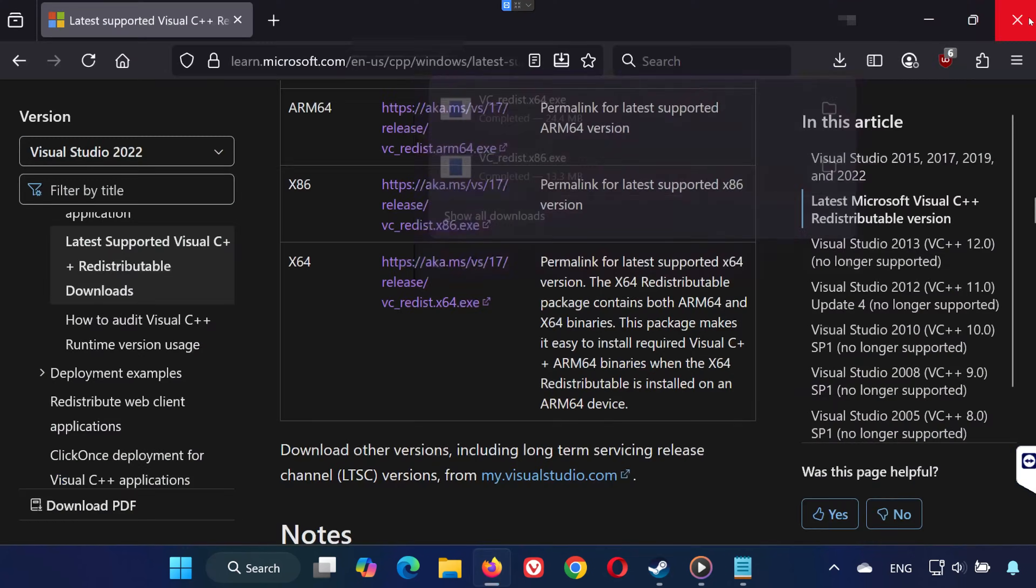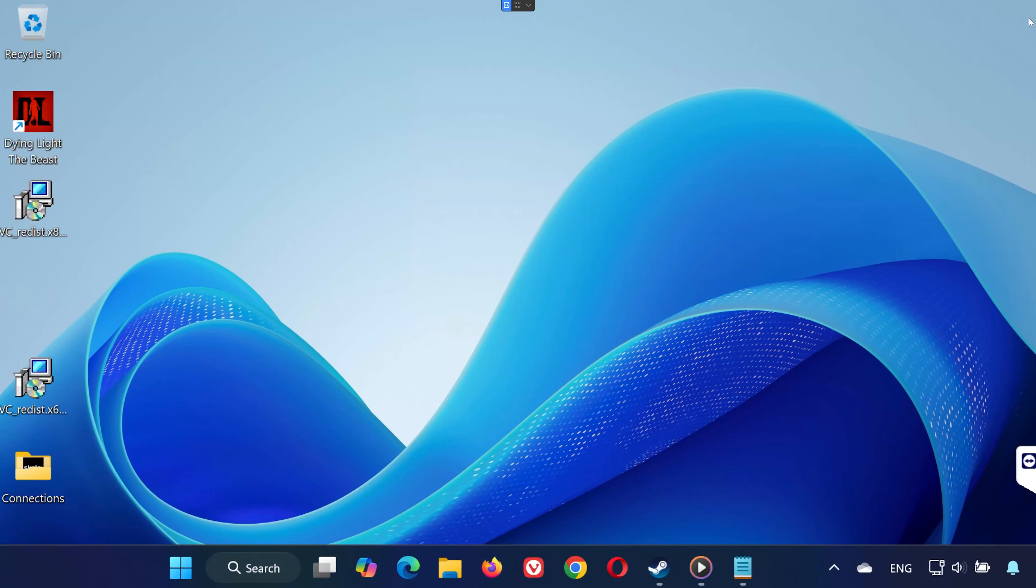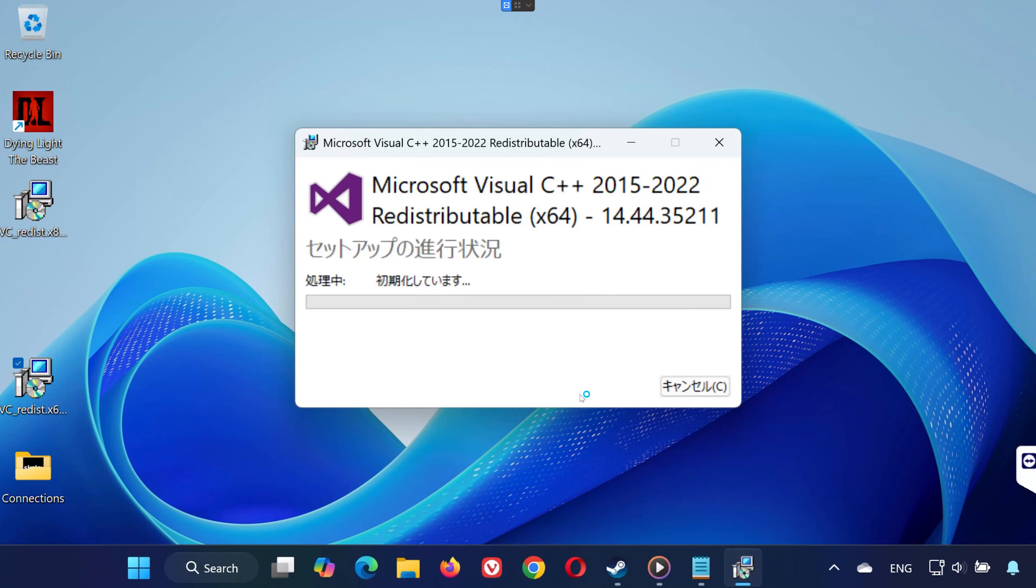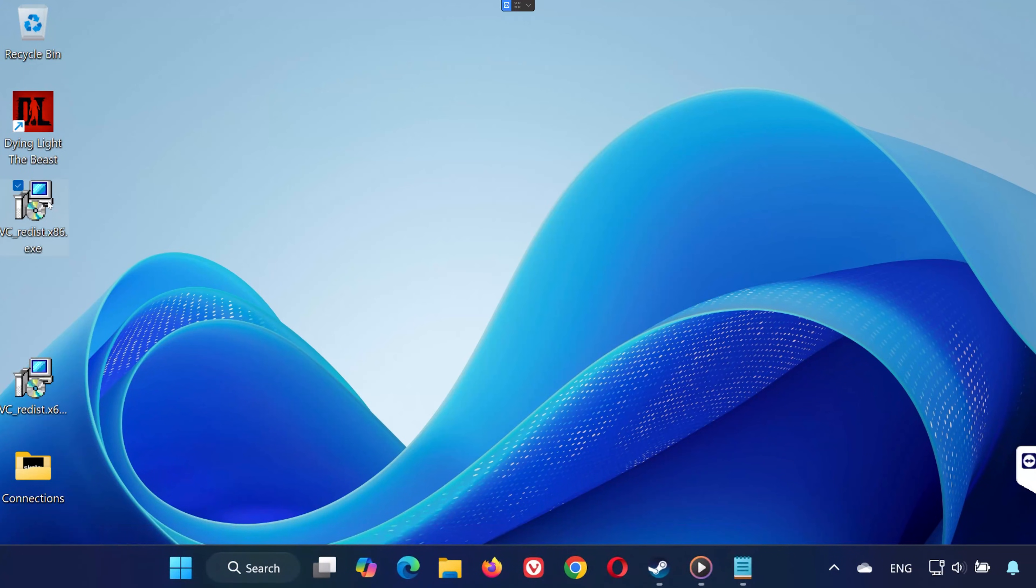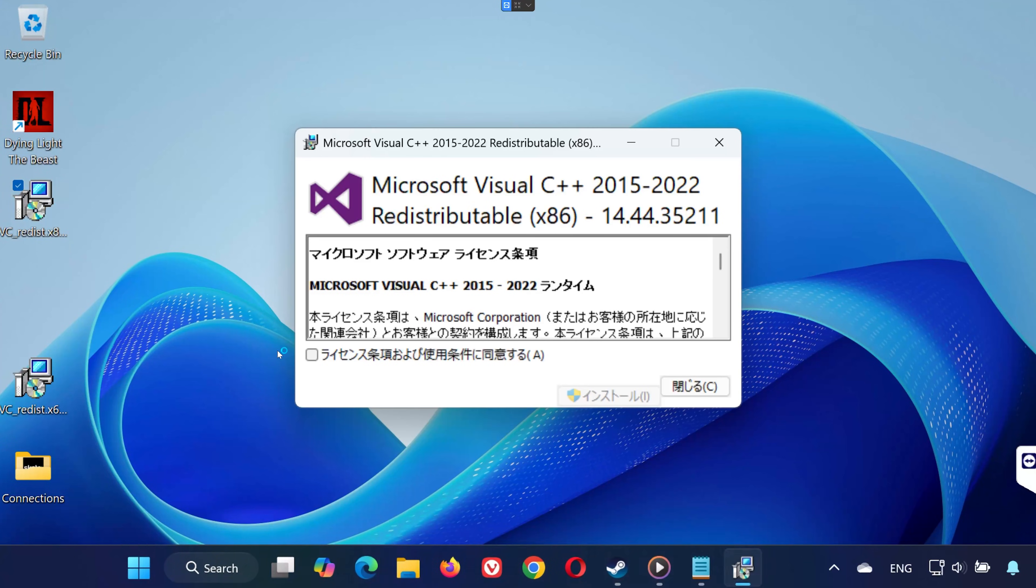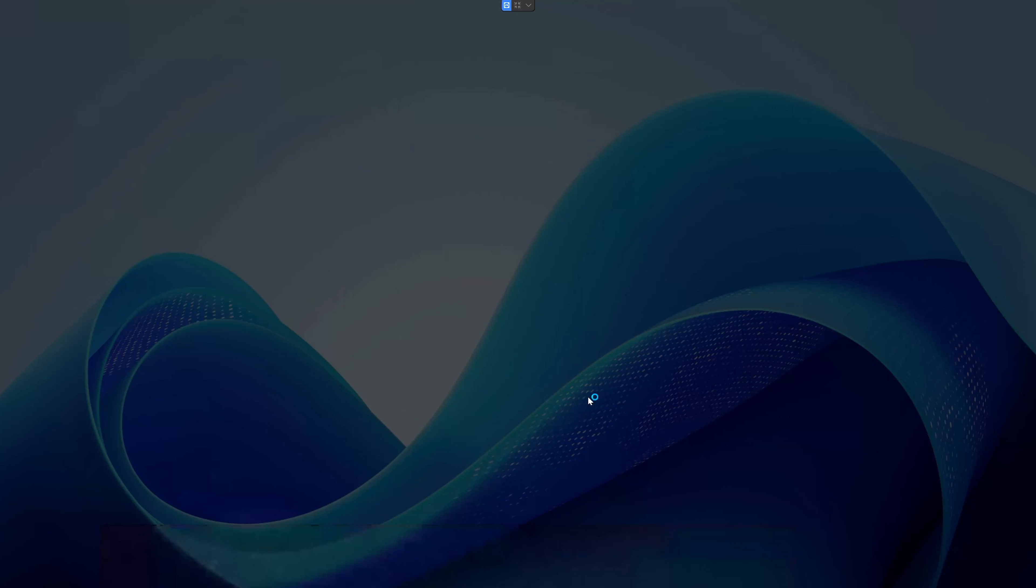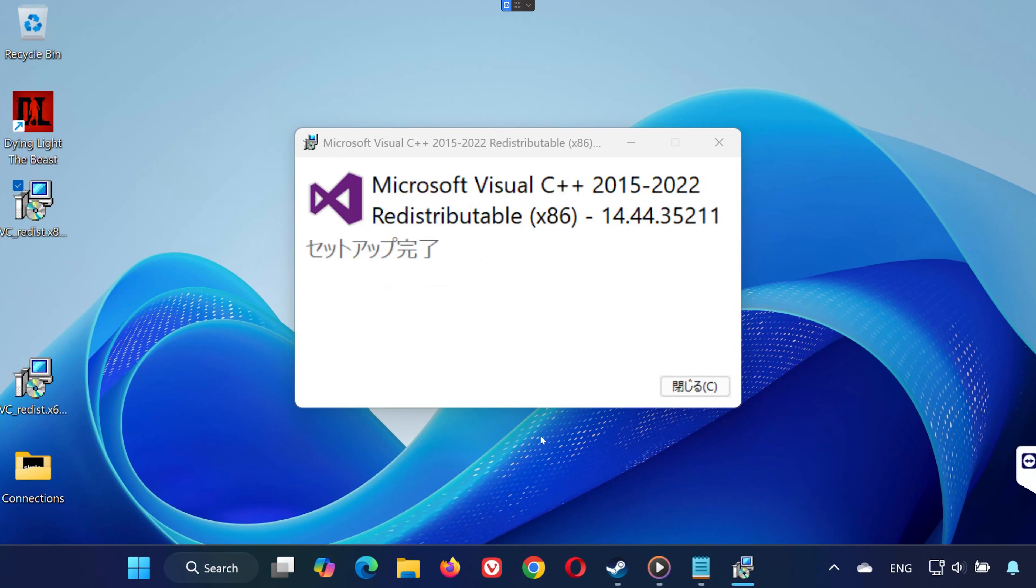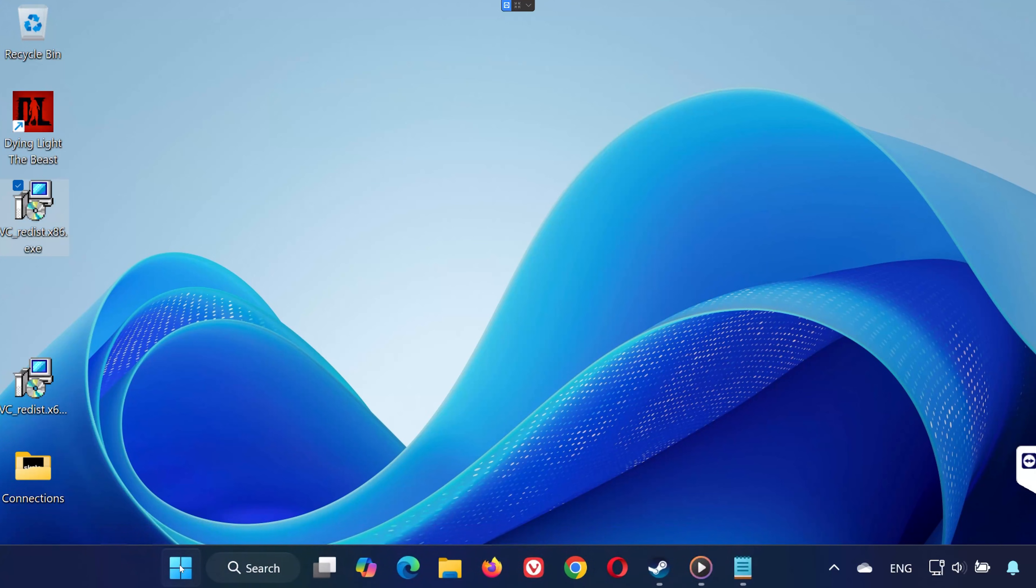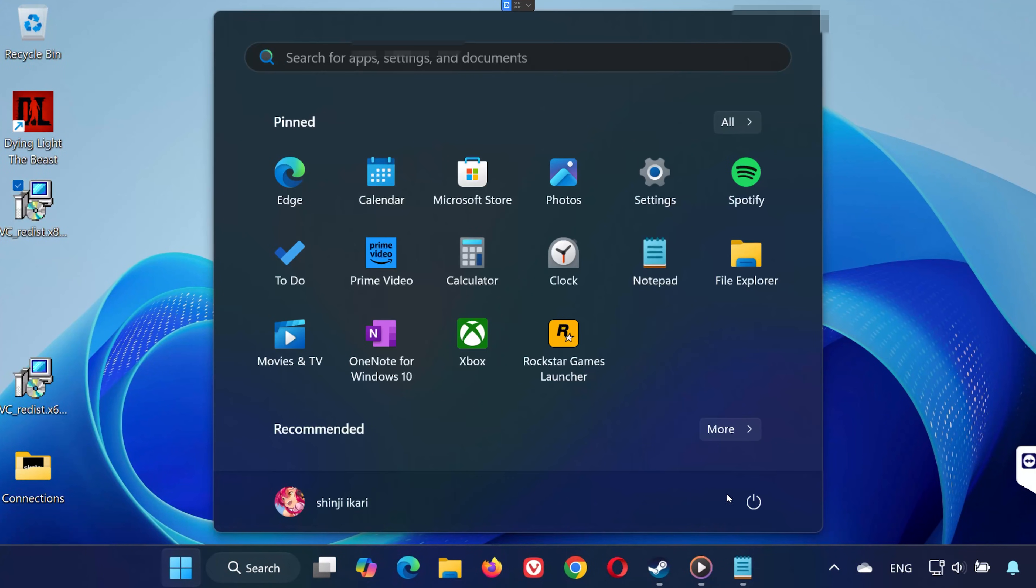First run VC Redist x64. Click Yes. Accept the Terms. Install. Then press Close. Don't restart yet. Now run VC Redist x86 and install it the same way. Finally, restart your PC.